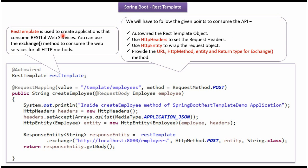Using REST Template, we can create applications that consume RESTful web services, and we can use the exchange method to consume web services for all HTTP methods. To consume a RESTful API, we follow four steps: first, auto-wire the RestTemplate object; second, use HTTP headers to set the request headers; third, use HTTP entity to wrap the request object; and fourth, use the exchange method of the RestTemplate object, passing the URL, the HTTP method, the entity, and the return type.